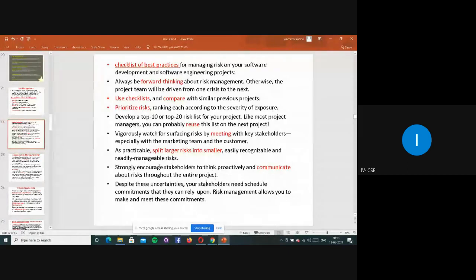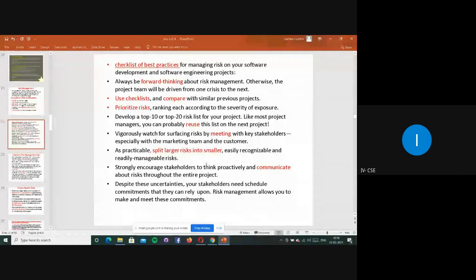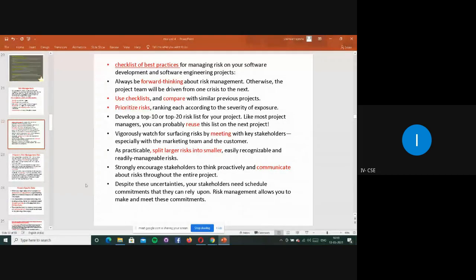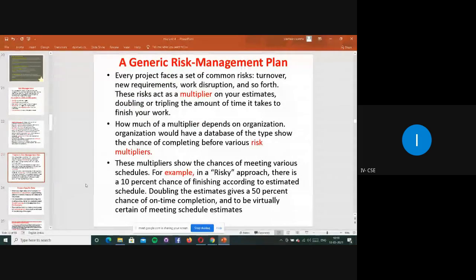They strongly encourage stakeholders to think proactively and communicate about risk throughout the entire project. Whatever issues or problems arise, they try to fix and sort them out, and finally deliver a bug-free product to customers or stakeholders. For that they make commitments, planning, and scheduling, and work accordingly. Different kinds of checklists will be there.